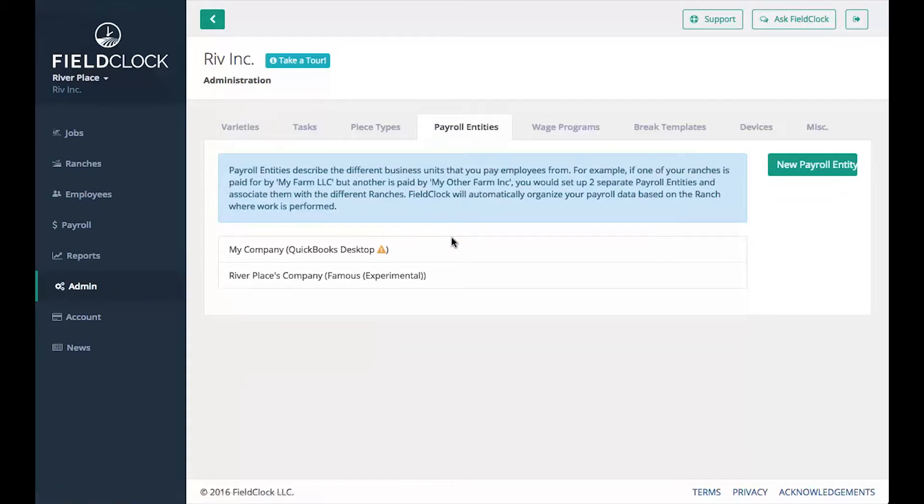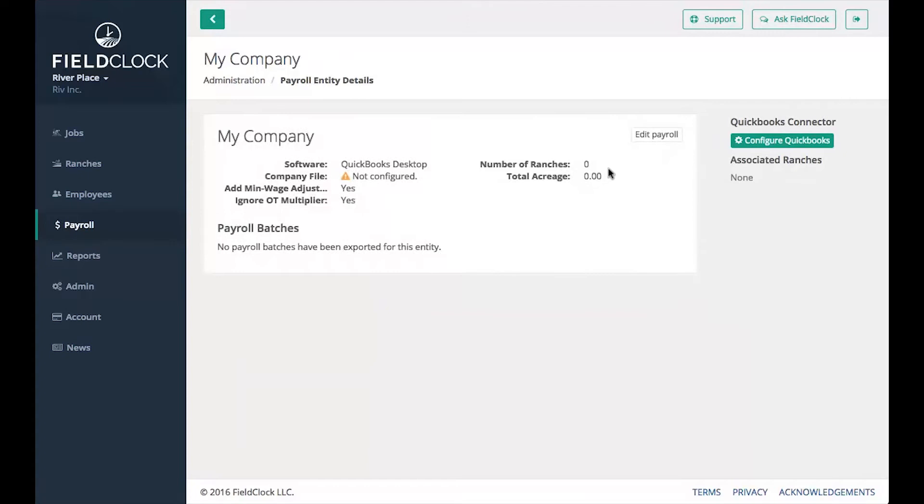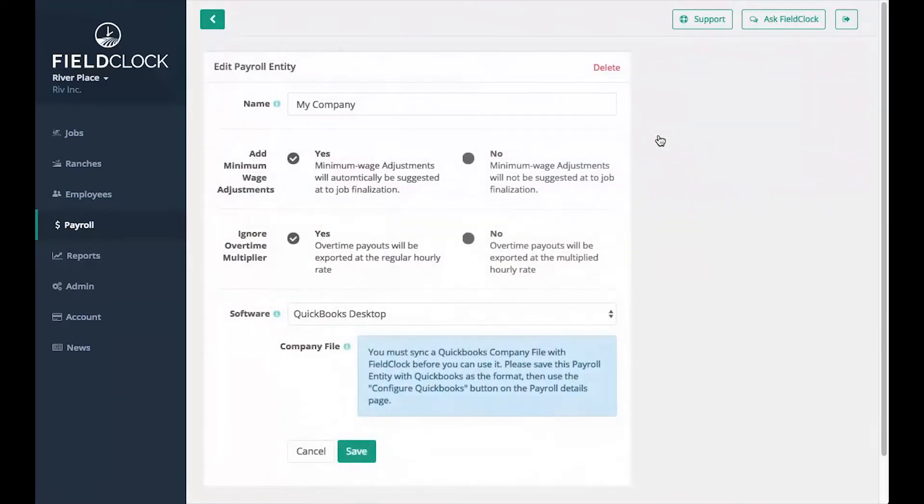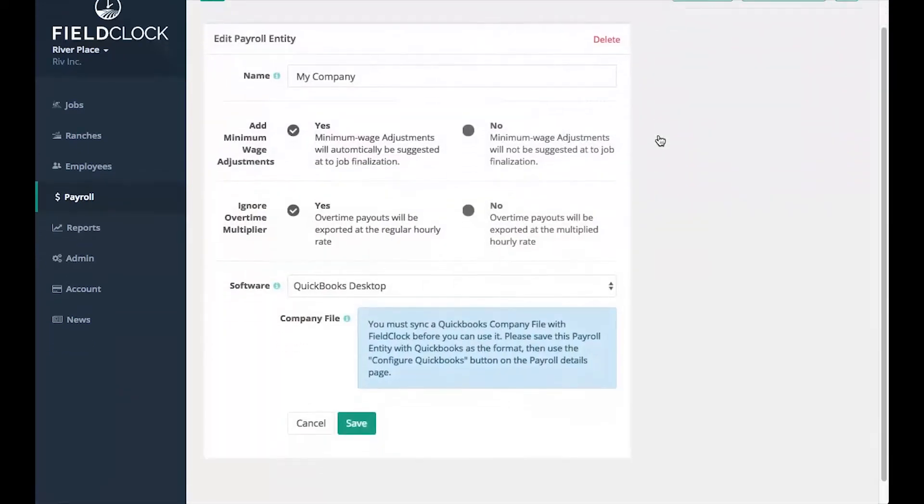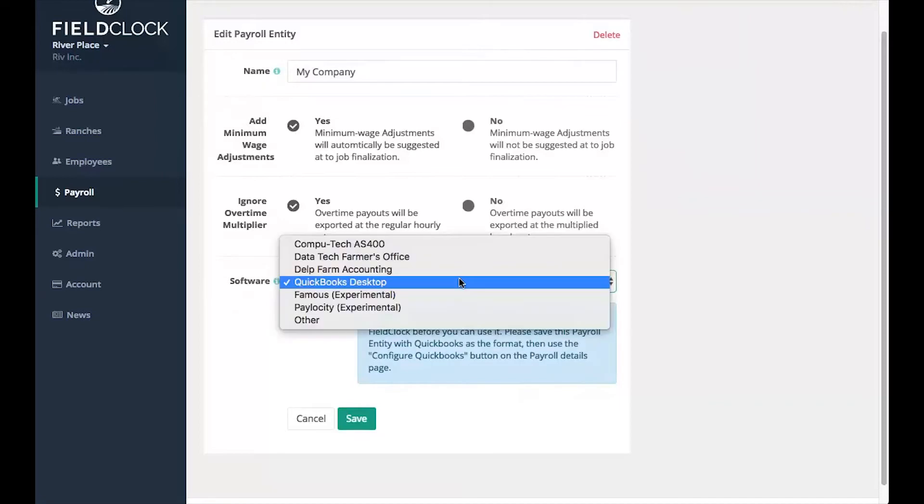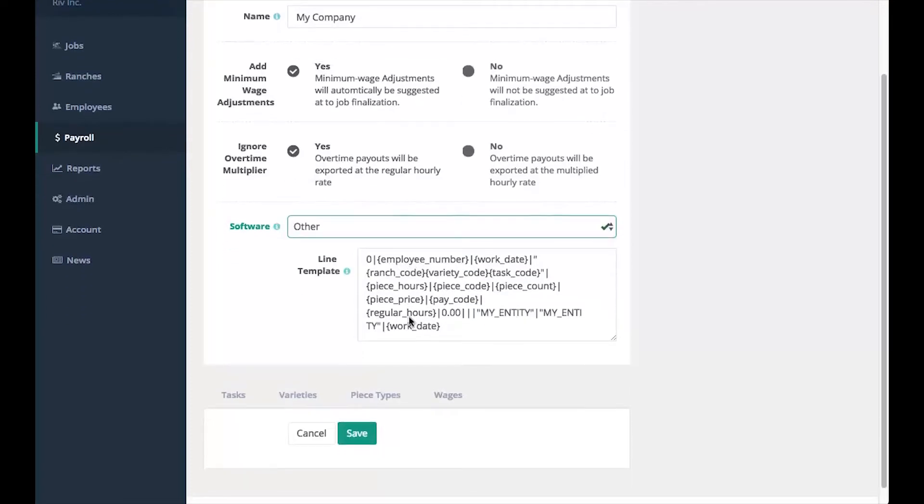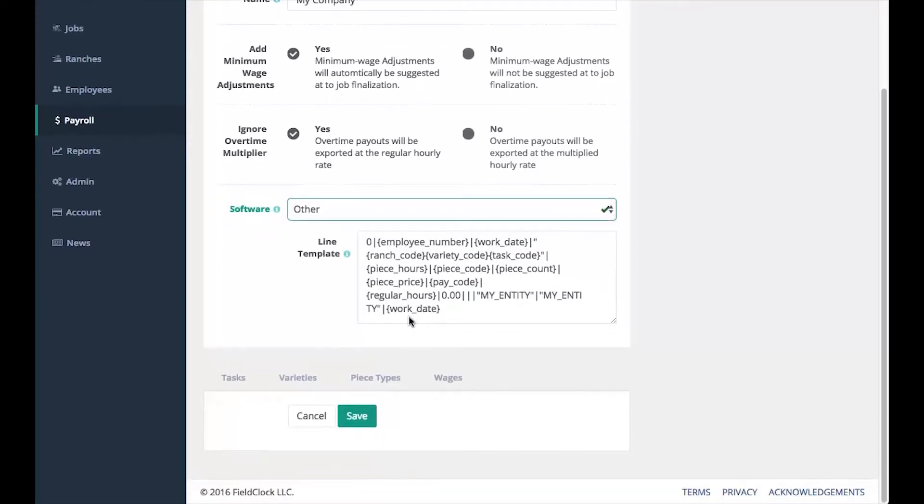Select the payroll entity you wish to edit, then click the Edit Payroll button. Select the payroll software you use from the dropdown. If your software is not listed, you can select Other and specify your own format. Don't worry if your software isn't listed. All payroll data can be exported as CSV files for your convenience.